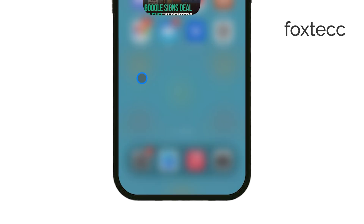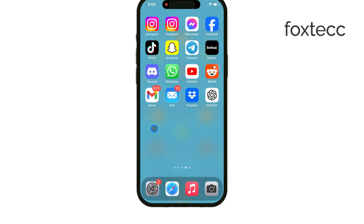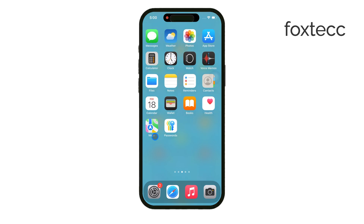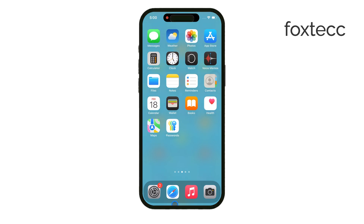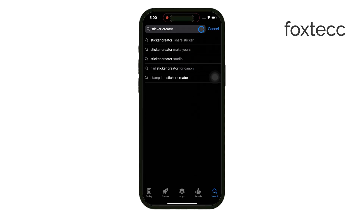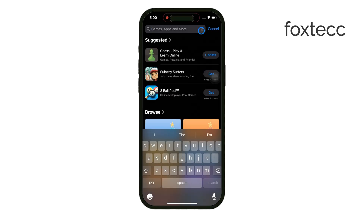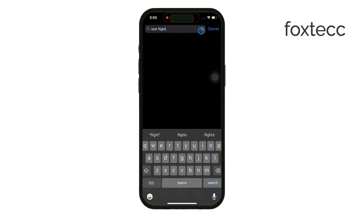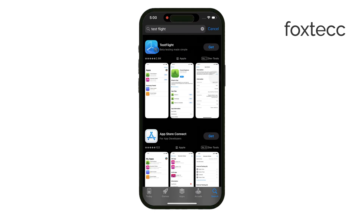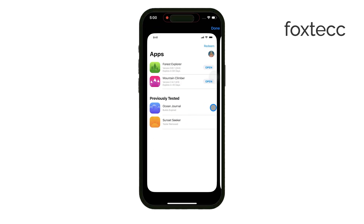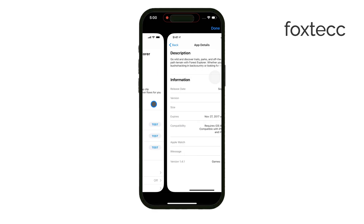There's also a situation where you could run more than one version of an app, and that's through TestFlight or developer versions. If an app has a beta version available through TestFlight, or if you're a developer with access to beta builds, you can install that version alongside the regular one. This means you'll have two versions of the same app on your iPhone — one will be the beta and the other the standard version.